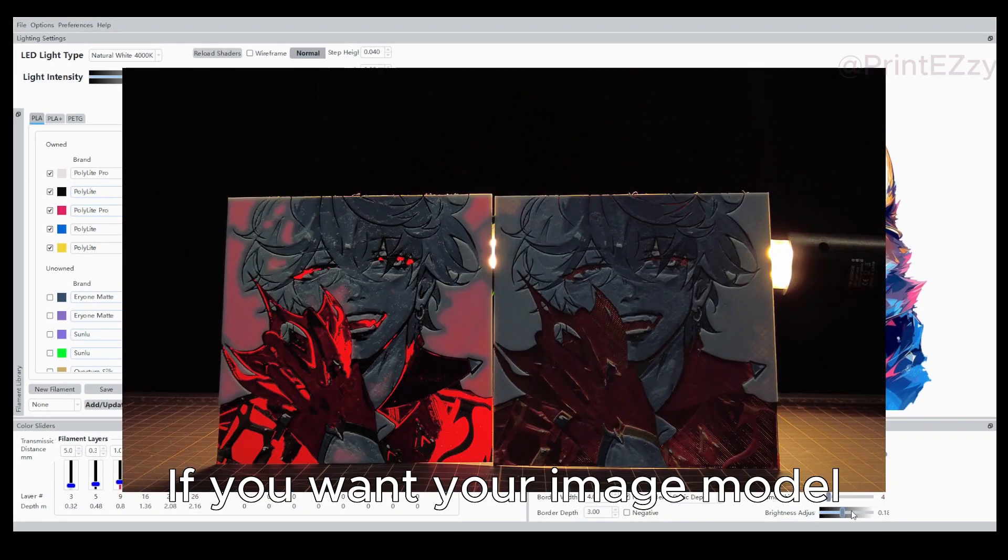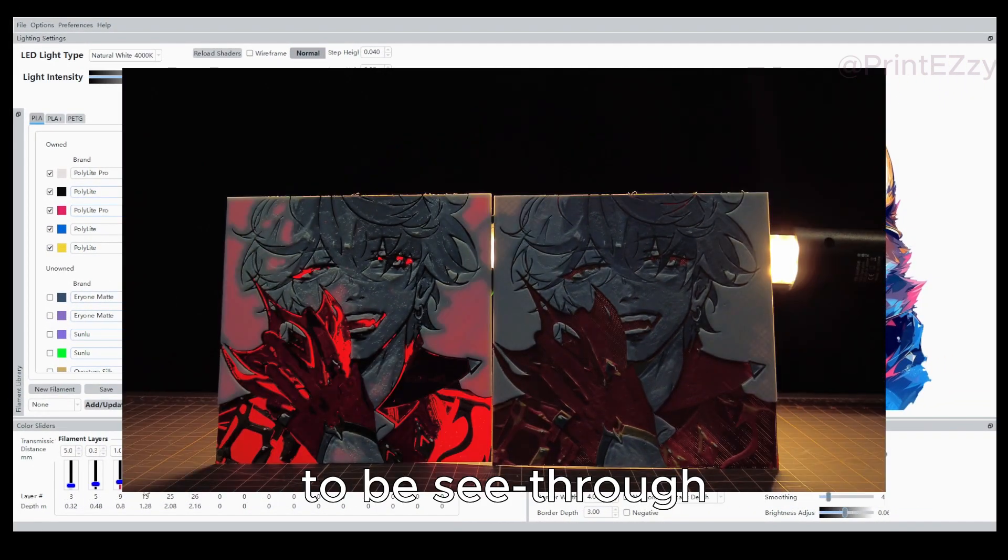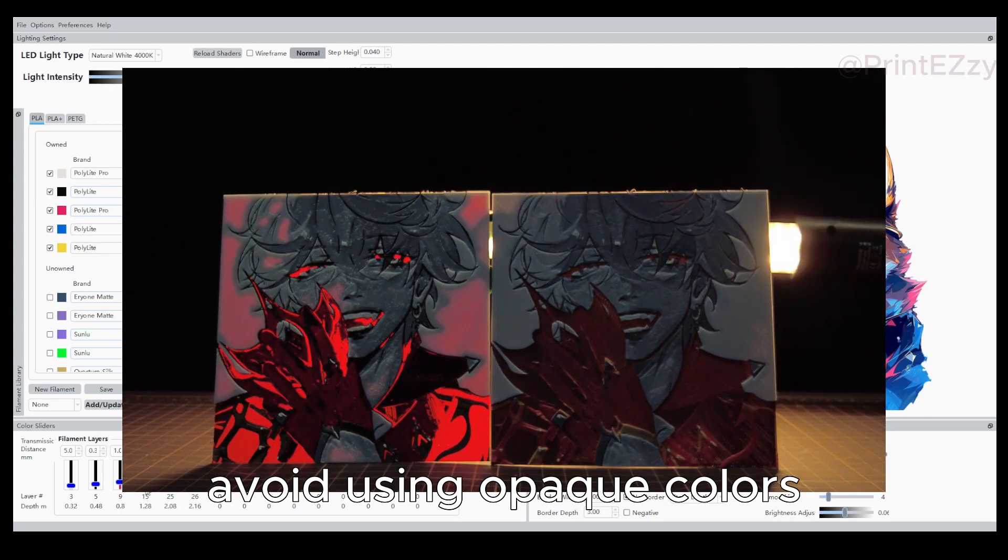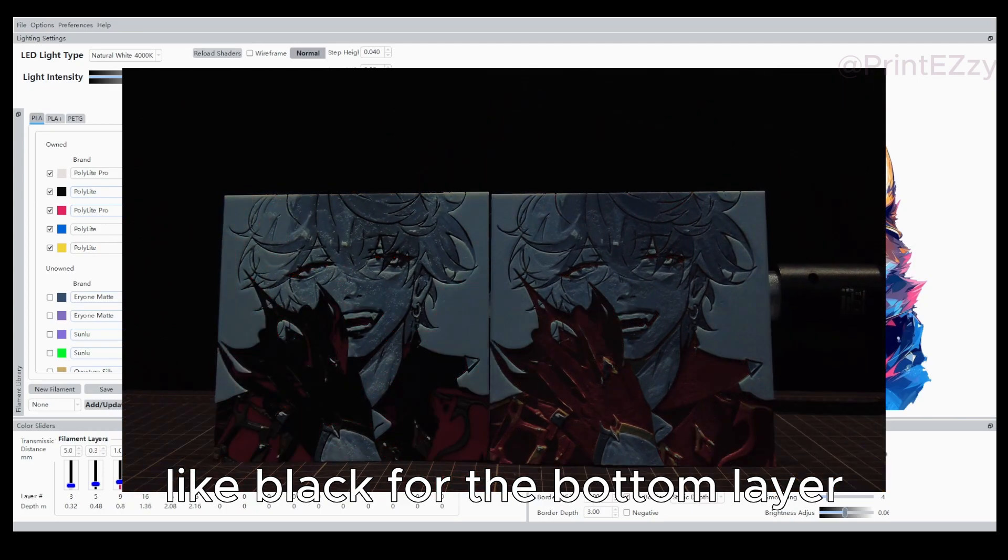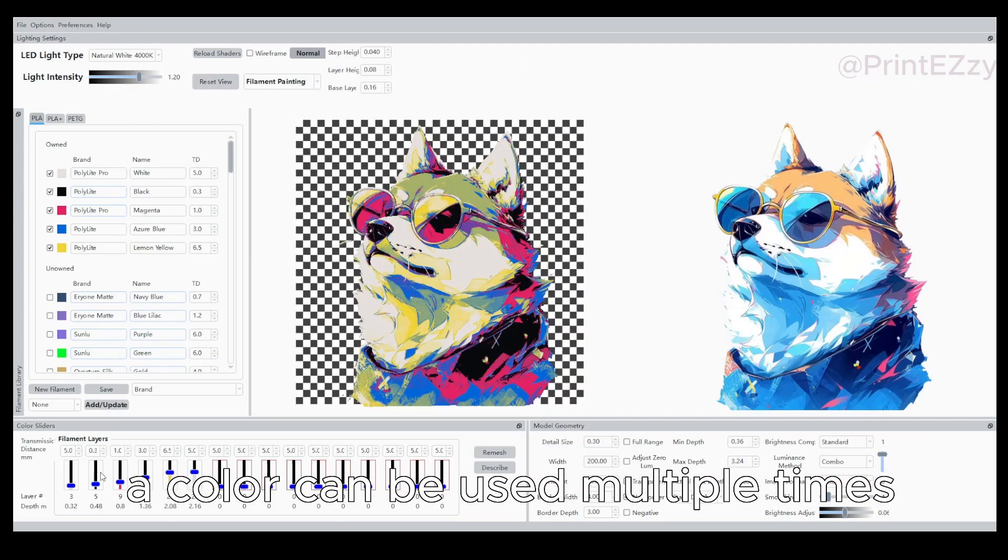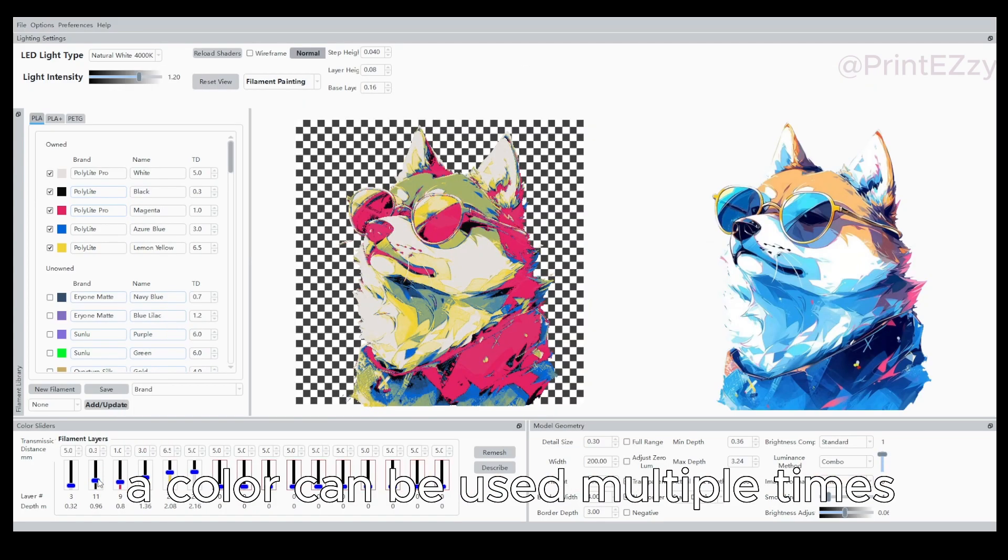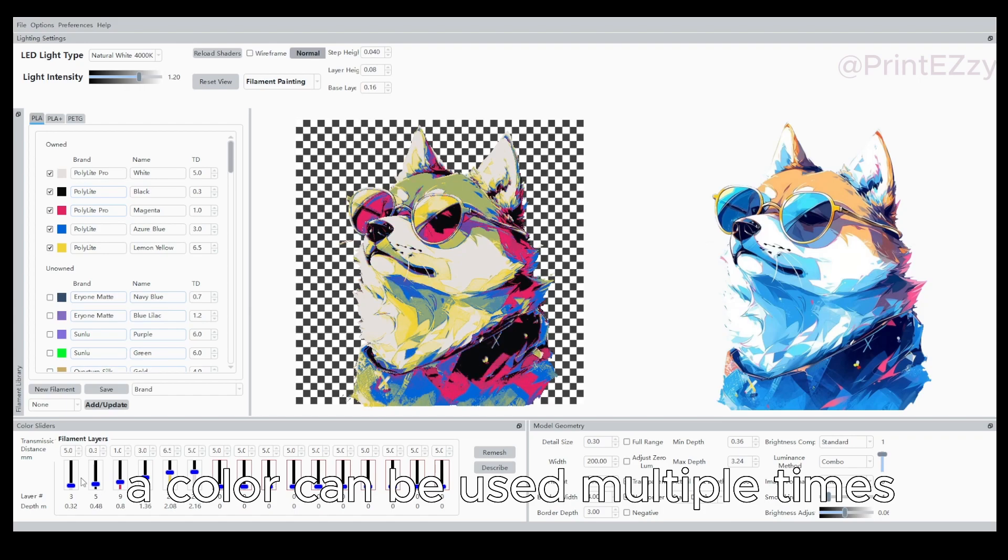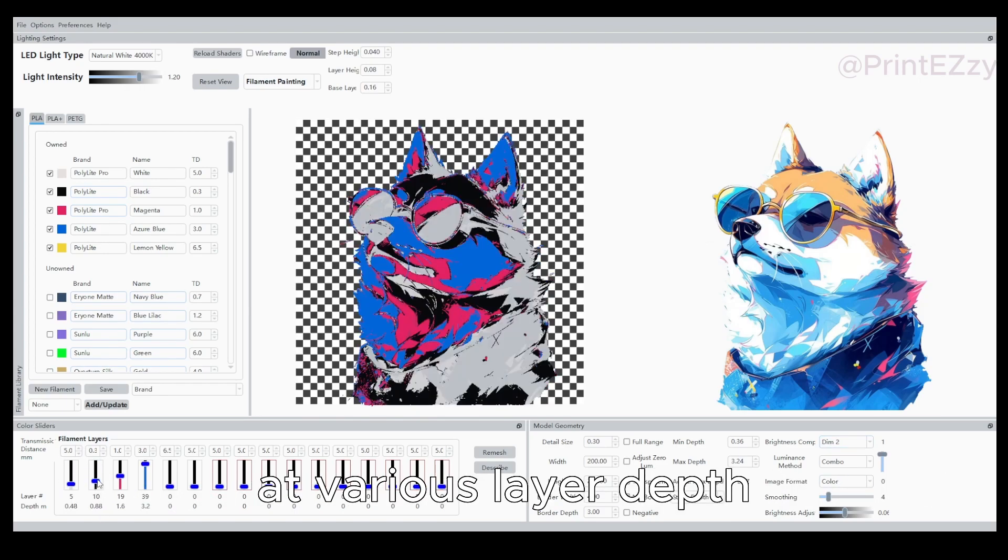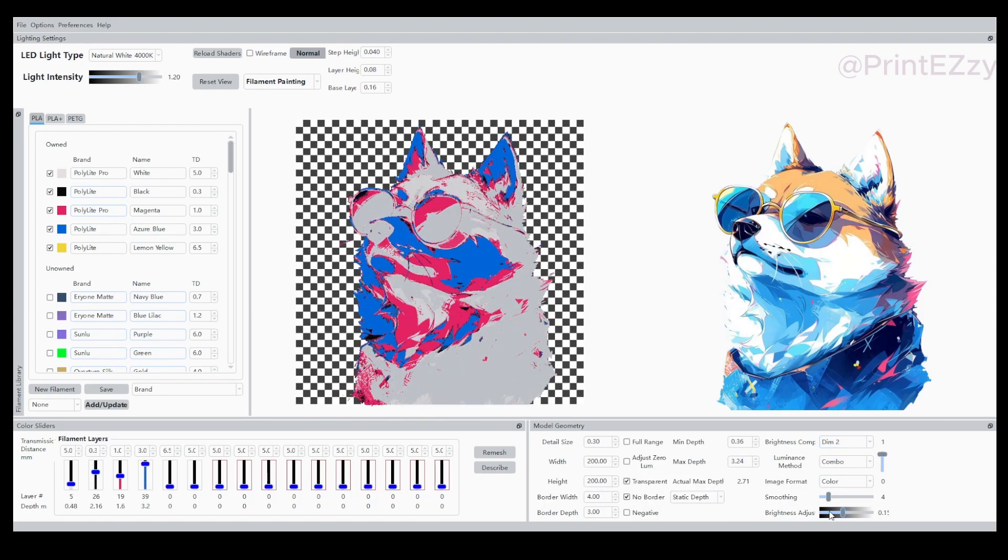If you want your image model to be see-through, avoid using opaque colors like black for the bottom layer. A color can be used multiple times and can create different visual effects at various layer depths.